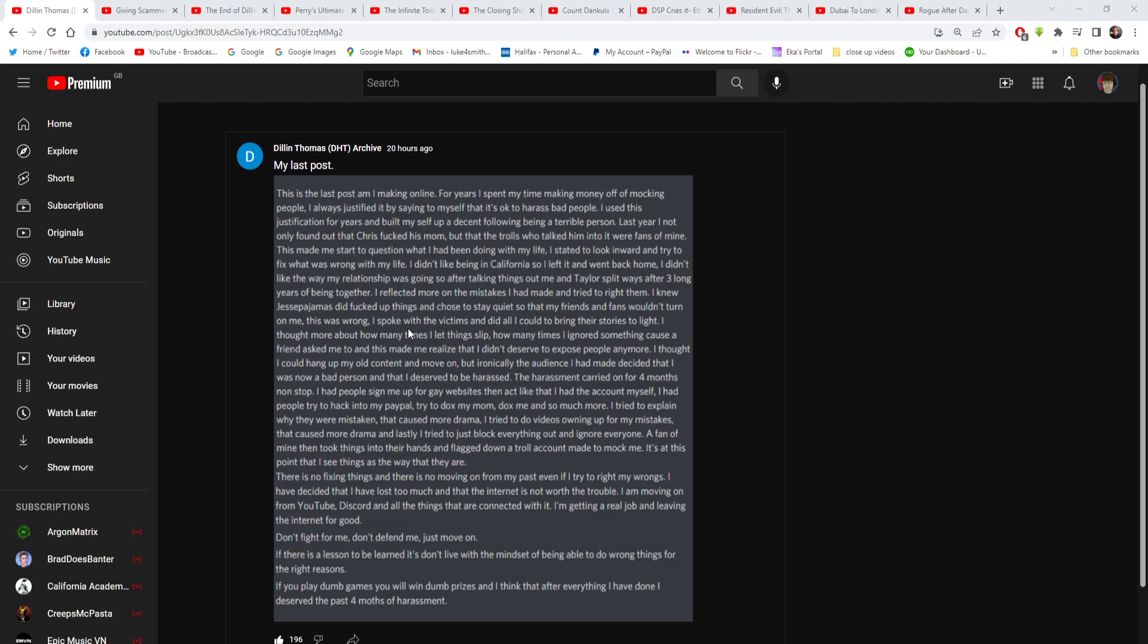I knew Jesse Begamas did fuck up things and chose to stay quiet so that my friends and fans wouldn't turn on me. This was wrong. I spoke with the victims and did all I could to bring their stories to light. I thought about how many times I let things slip. How many times I ignored something because a friend asked me to, and this made me realize I didn't deserve to expose people anymore. I thought I could hang up my old content and move on.